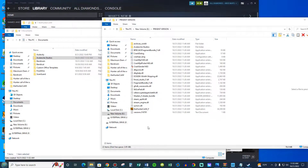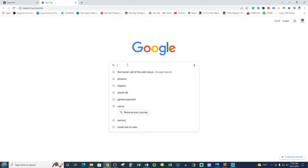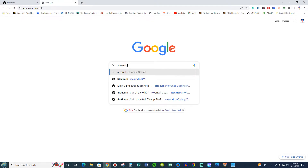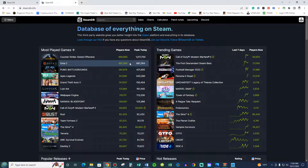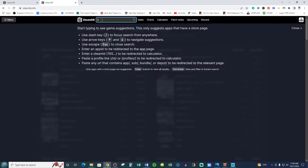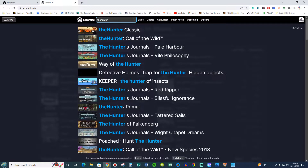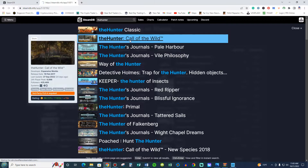We'll continue to the next step. So the first thing you're going to do, you're going to go to Google and you're going to write down 'Steam DB Info,' which is going to take you to this page here. Then on the search bar, you're going to put 'the Hunter Call of the Wild,' and you see it here — you're going to click it.